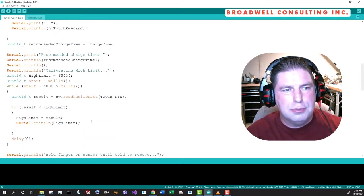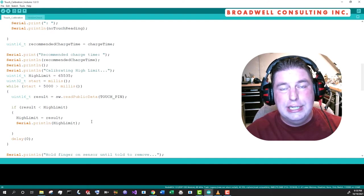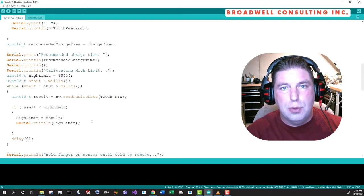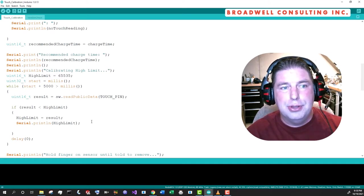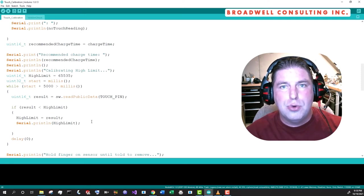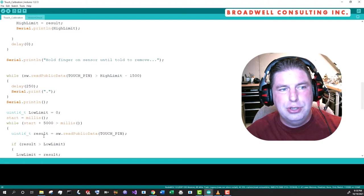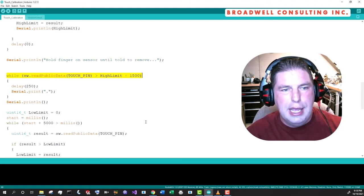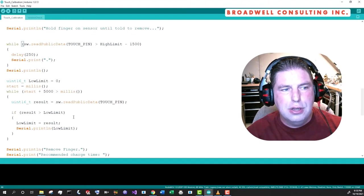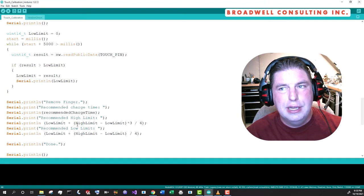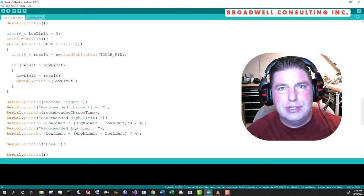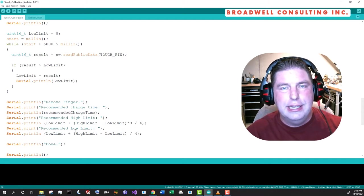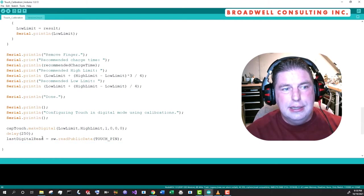After we do that, then we're going to calibrate a high limit. Essentially, we're going to take a bunch of samples where your finger is far away and look to see what is the lowest finger free sample that we get. And we'll use that as the threshold for no touch. Then we'll have you put your finger on the sensor. We'll go into another loop and we will look for five seconds to determine what's the highest value that we get when your finger is nearby. And I'd recommend when you do that, that you touch it relatively lightly so that you can detect the light touch.